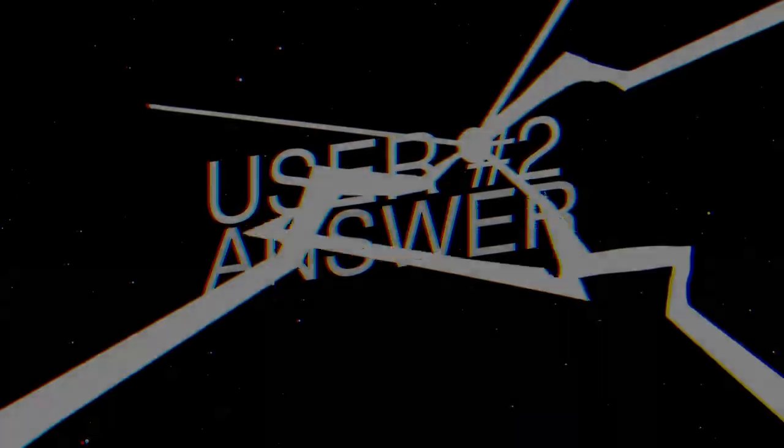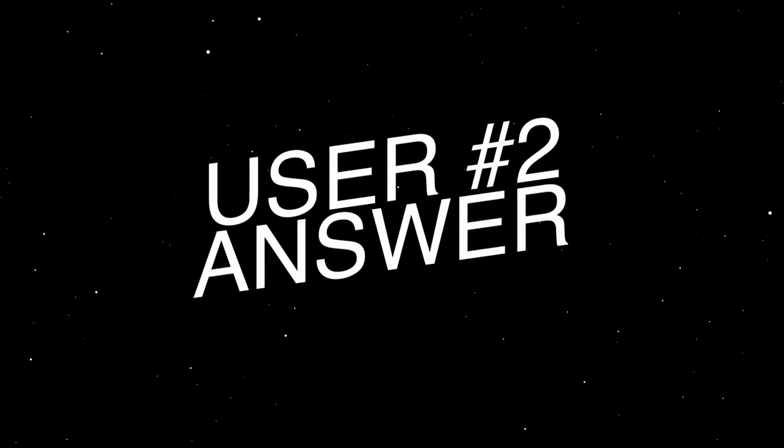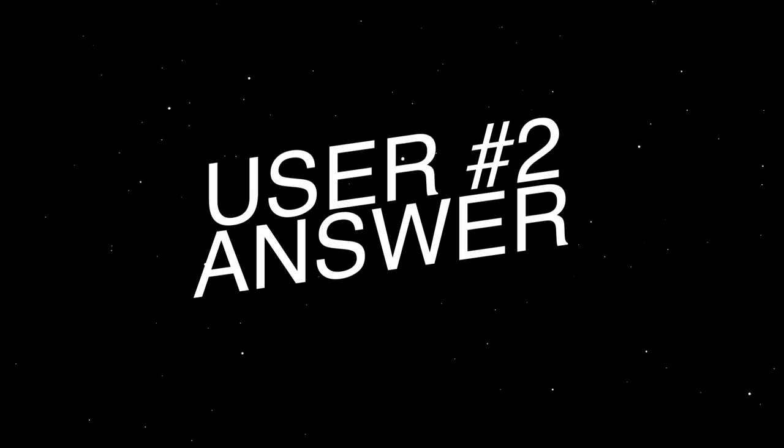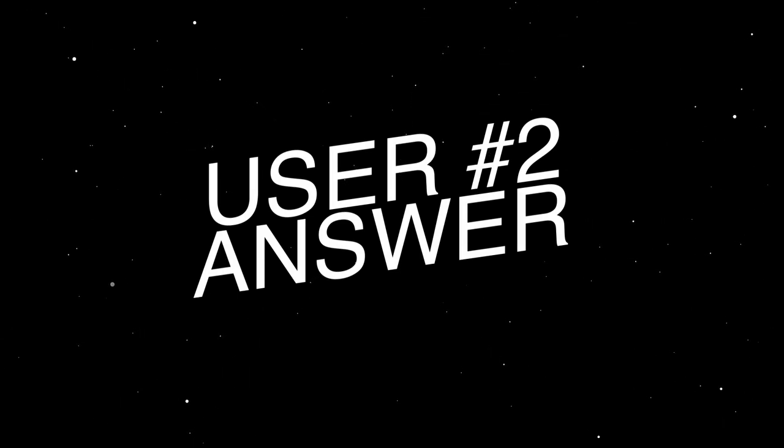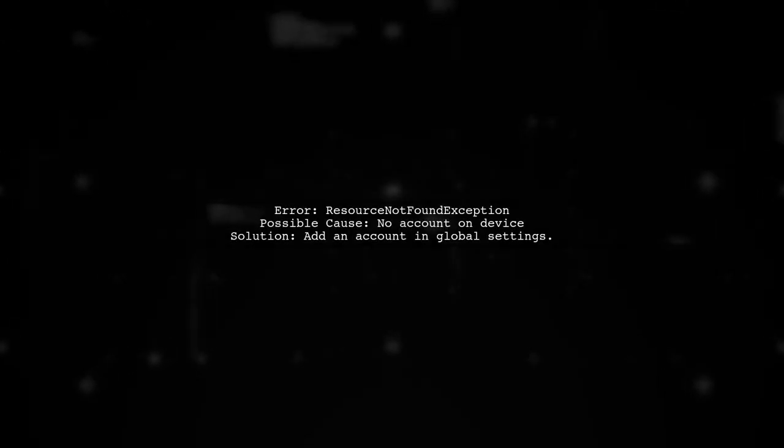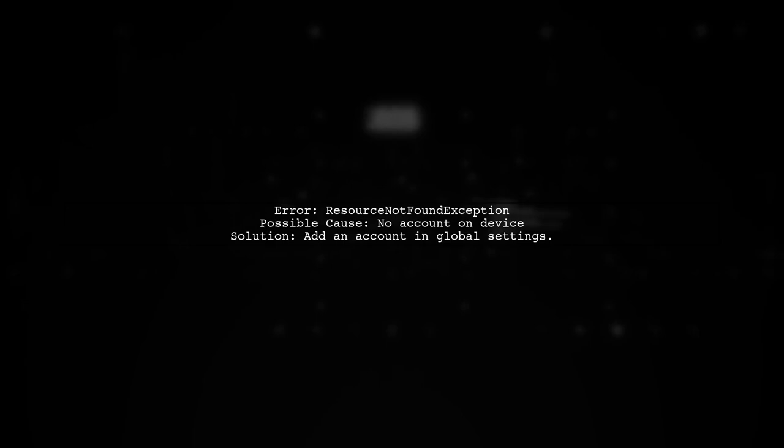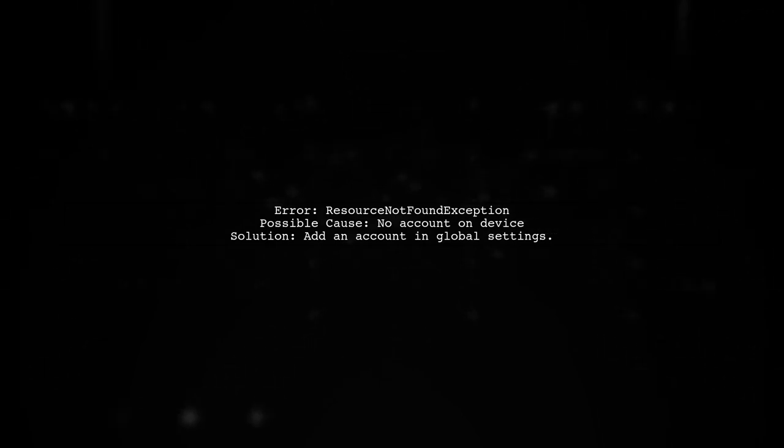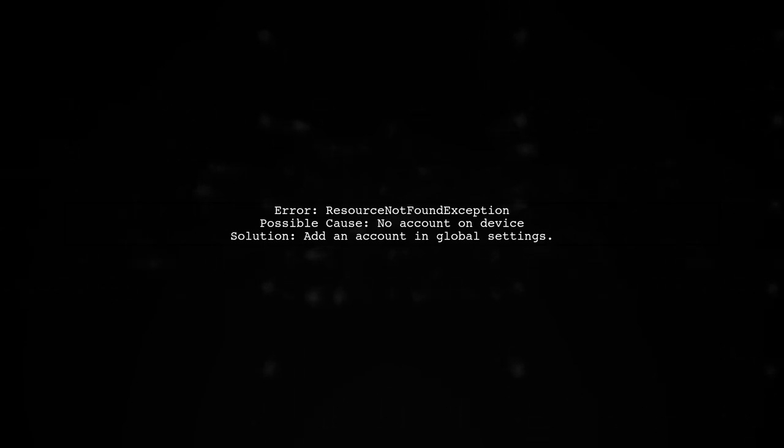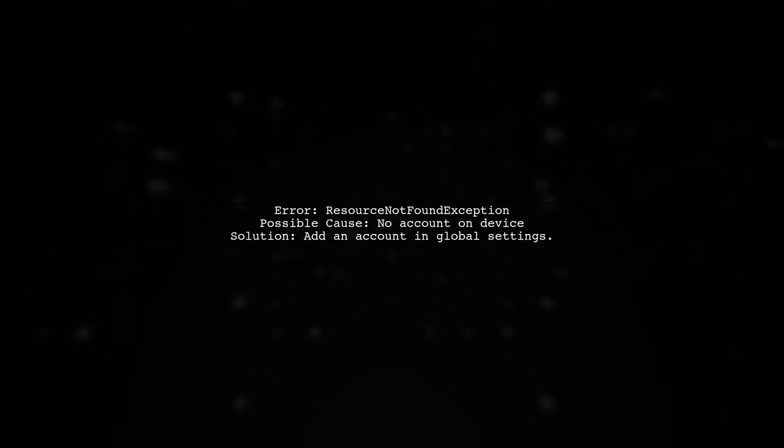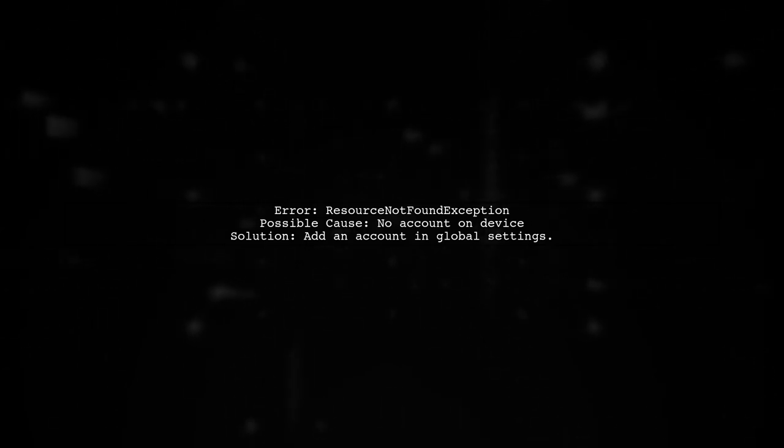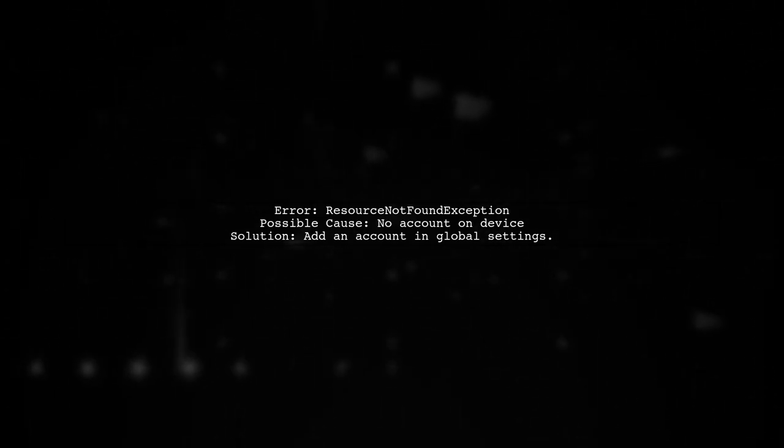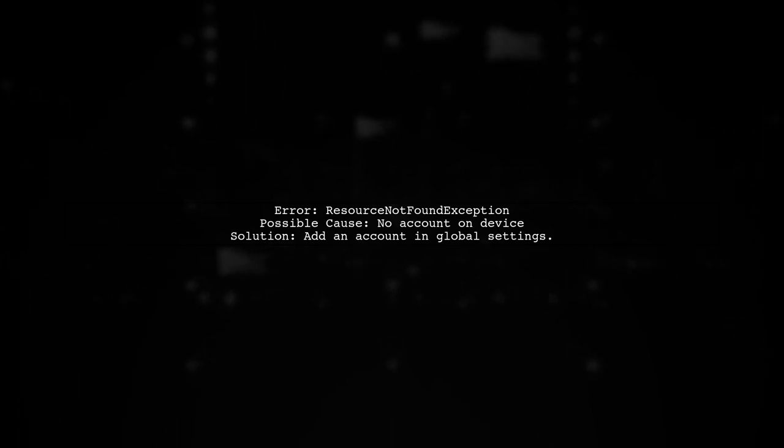Let's now look at another user-suggested answer. If you're facing a resource not found exception with the billing client, it might be due to no account being set up on your device. This often happens with new devices or after a factory reset.